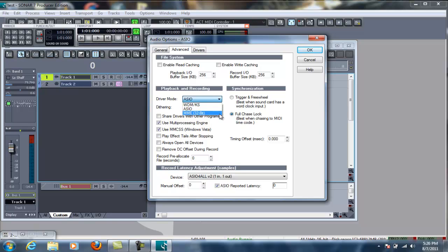Now, MME 32-bit, not the greatest. WDM, again, not the greatest. ASIO is the one you need. You can download it. It's free to get. Just do a quick Google search for ASIO driver, or ASIO for all driver, and so once you have this set up, you'll be able to start listening to your piano.